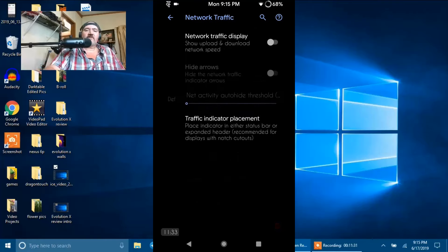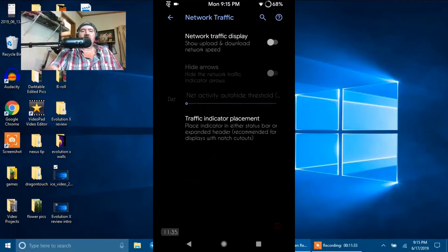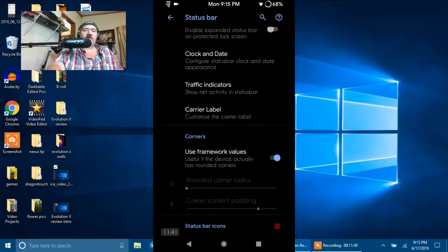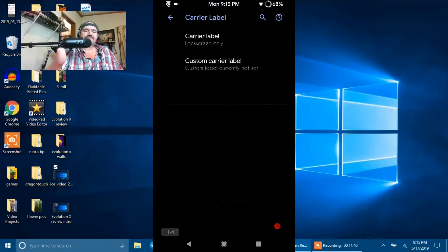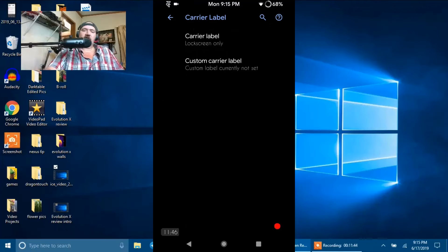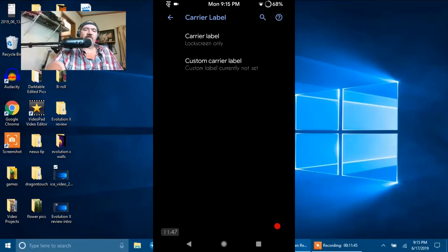That's Clock and Date. We're going to go to Traffic Indicators. If you guys want to run with those traffic indicators, here's where we do that at. Then we have Carrier Label.